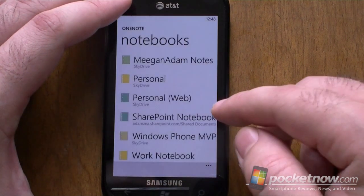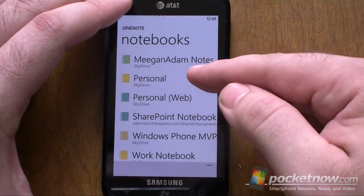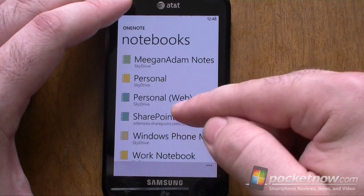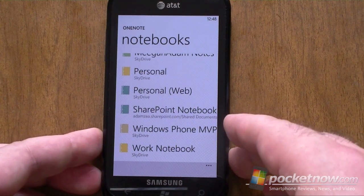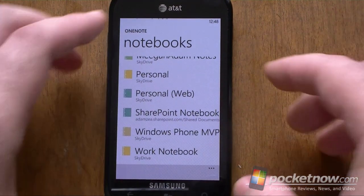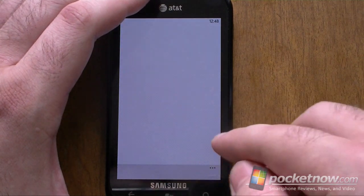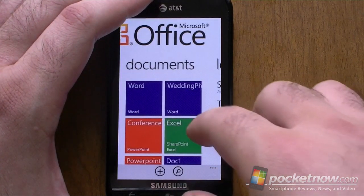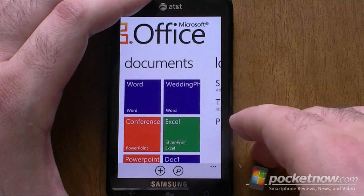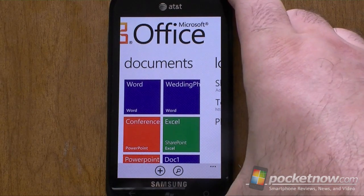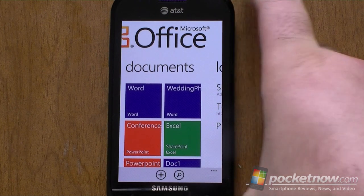Here's All Notes, showing all of the OneNote notebooks on my SkyDrive. So I don't have to go to the web and navigate SkyDrive through the web interface to find them anymore — they're all listed here automatically. So that's really great. That's the new Office Hub with lots of great new features. Be sure to check out Pocketnow.com for our full Windows Phone Mango preview.